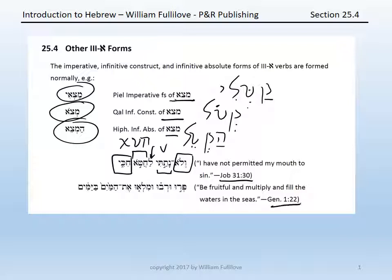Second example, Genesis 1:22: peru, uravu, umil'u, et ha-mayim, ba-yamim. Peru and uravu are two qal-imperatives from para and from rabah — so two third-hay imperatives. Qal-imperative masculine plural of para and rabah respectively: 'be fruitful,' para.